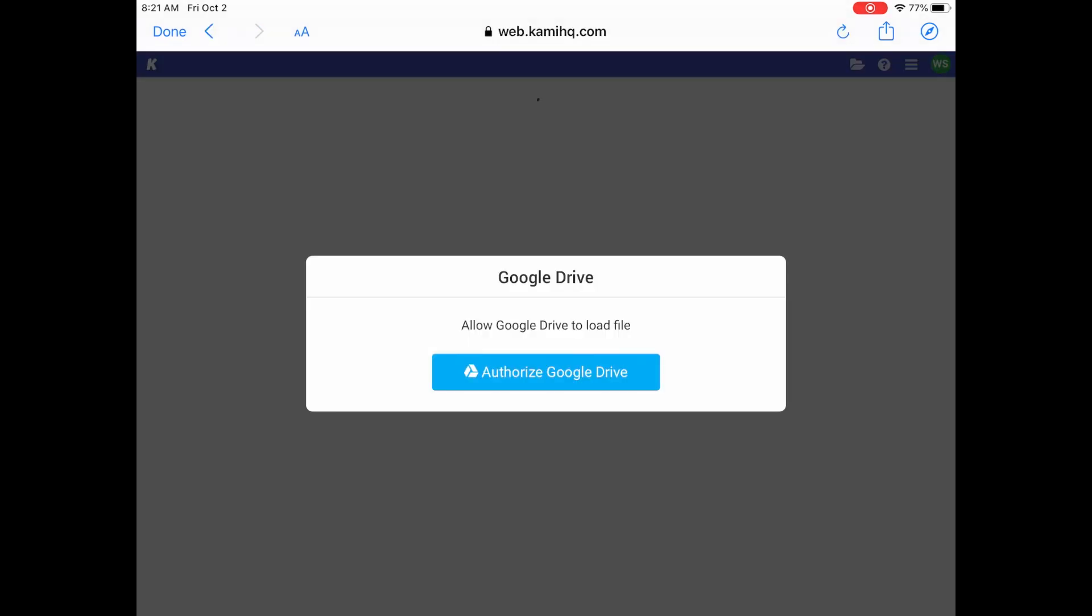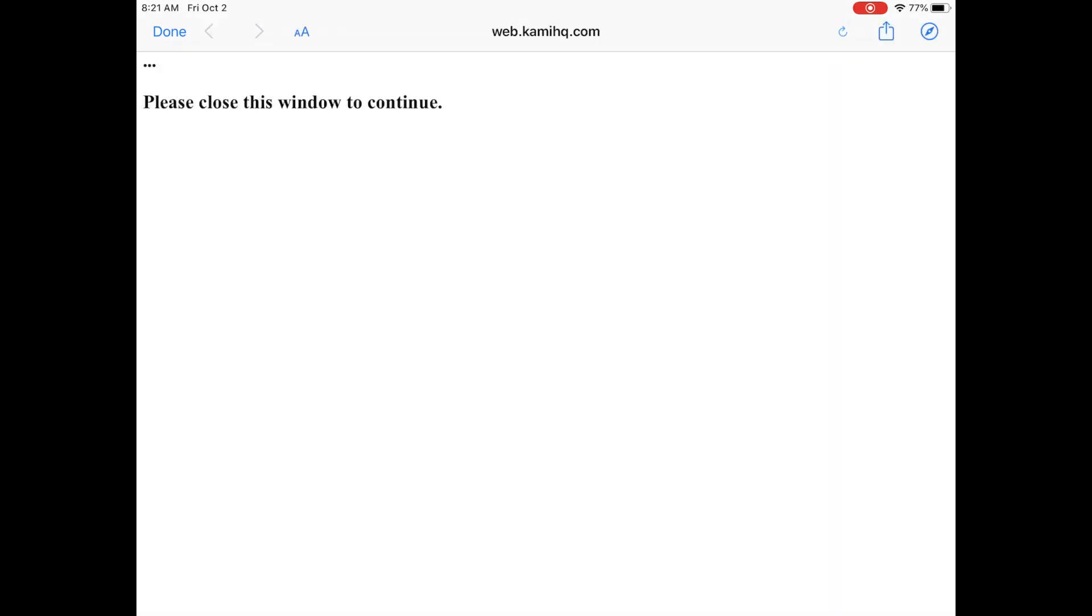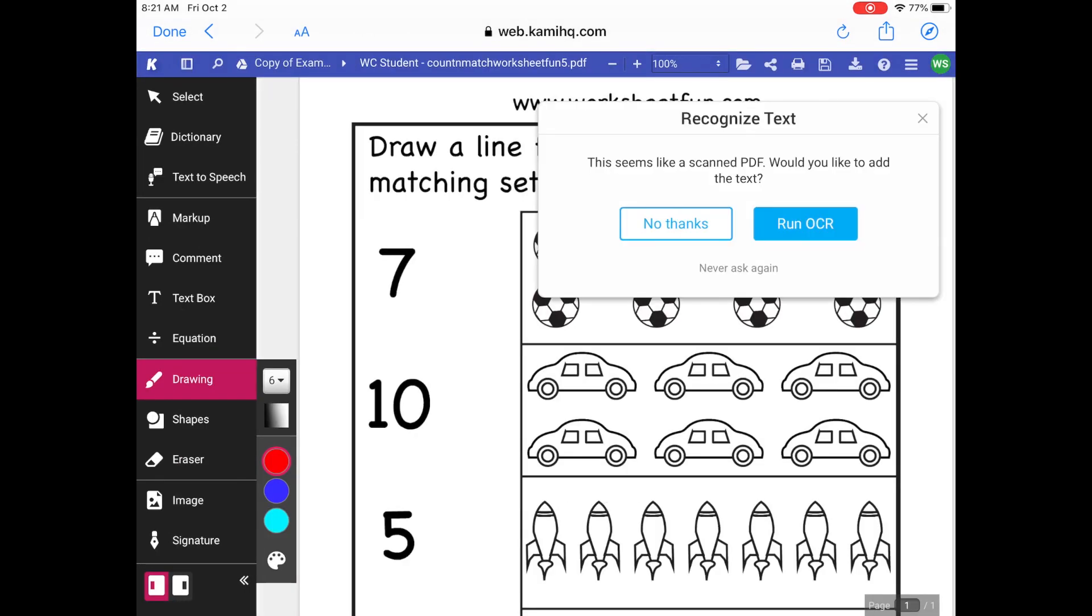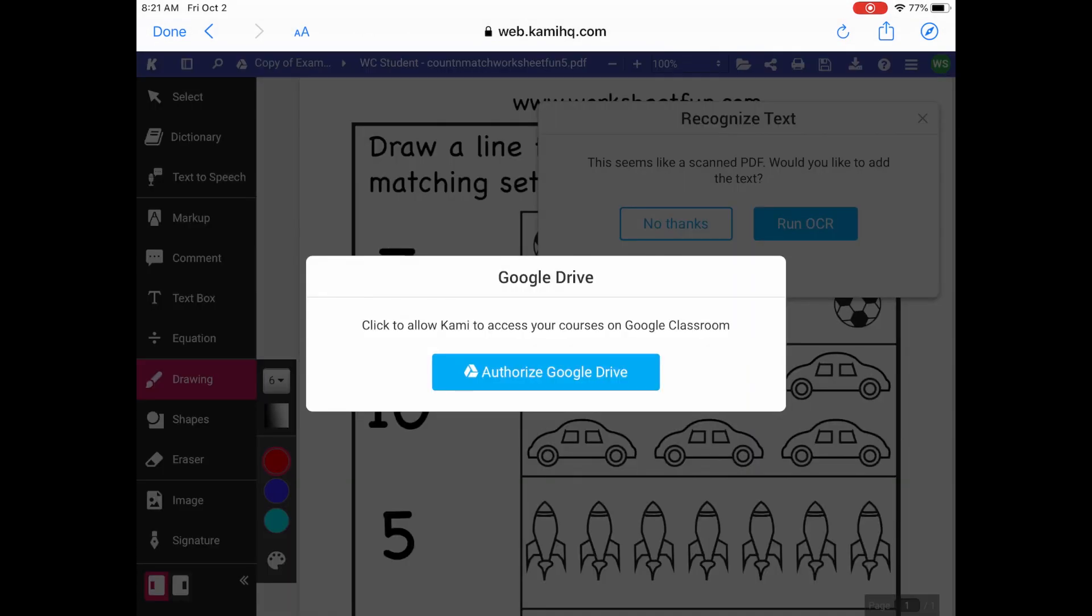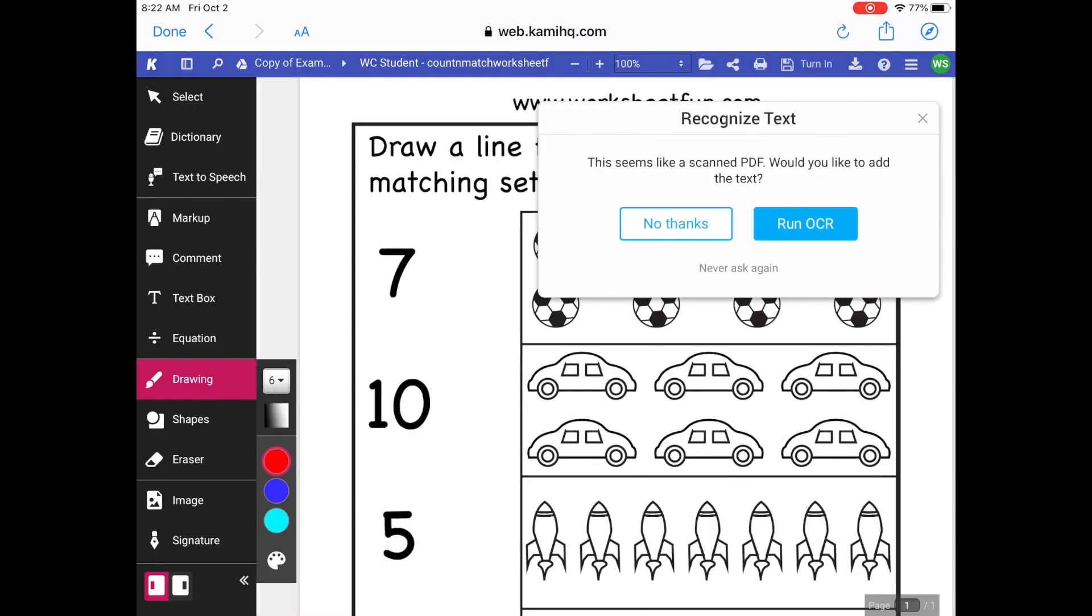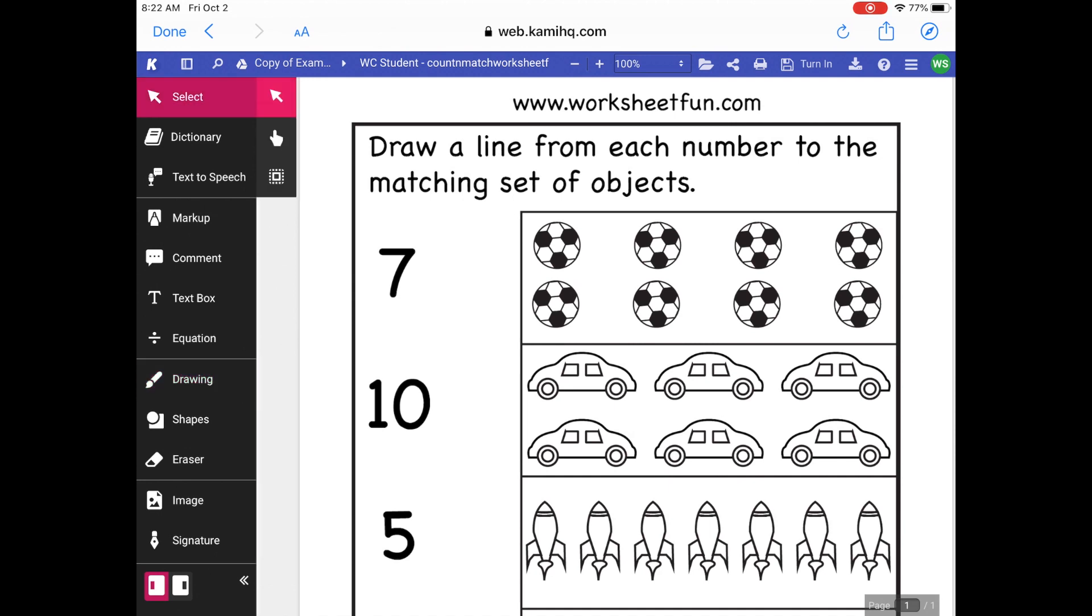If you get some more pop-ups, you want to make sure you authorize Google Drive. I'm going to do that now. And you may get some other pop-ups that ask you if you want to allow Kami to have access to your Google Drive, and you want to keep saying yes for those. I'm getting this pop-up again. I'm going to hit Authorize Google Drive. And if you see a box that says Recognize Text, you can say no thanks.